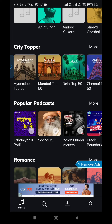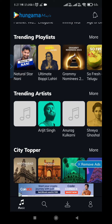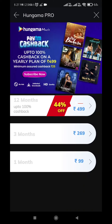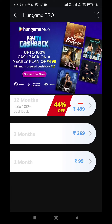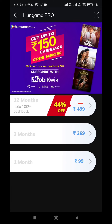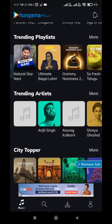When it comes to playlists, Hungama has a numerous number of playlists. To remove ads, you must have a Hungama Pro subscription. For 12 months, that is yearly, there is a 44% discount and the amount comes to 499 rupees. For 3 months, that is quarterly, it is 269 rupees, and for monthly it is 99 rupees.